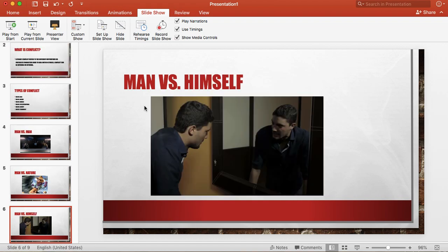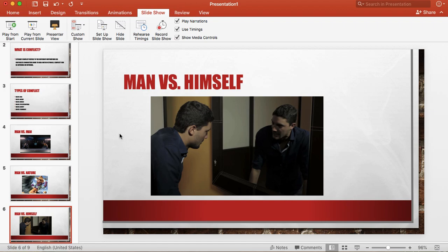Next one we have is man versus himself. Now this one obviously this guy's looking into a mirror. This is where you have internal struggles that a character goes through. Like maybe they have a really difficult decision. They're not really sure what they should do.